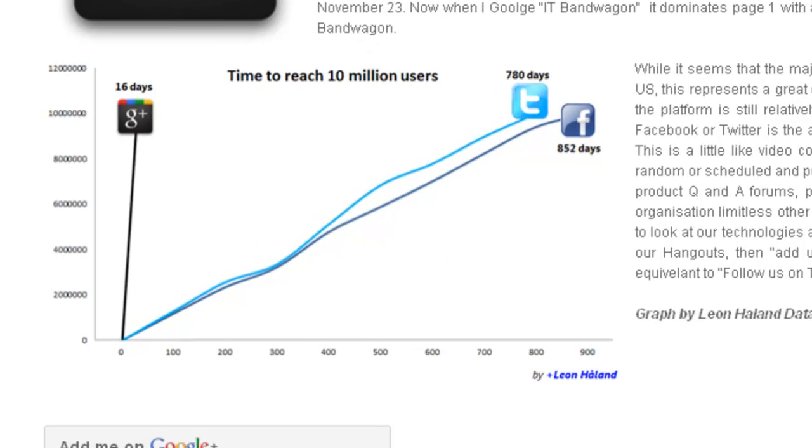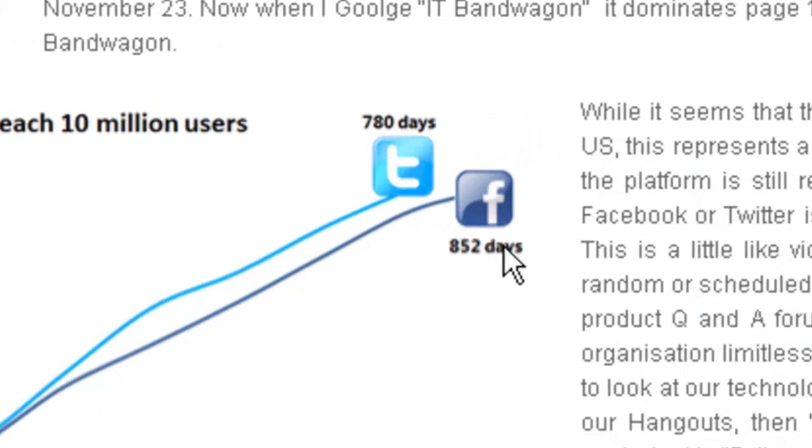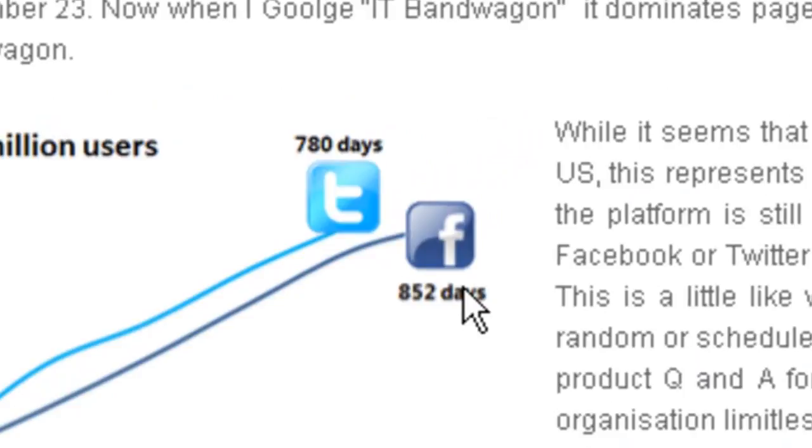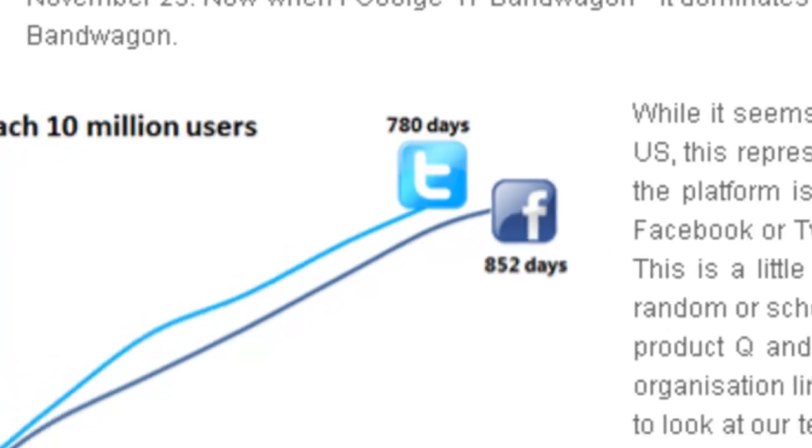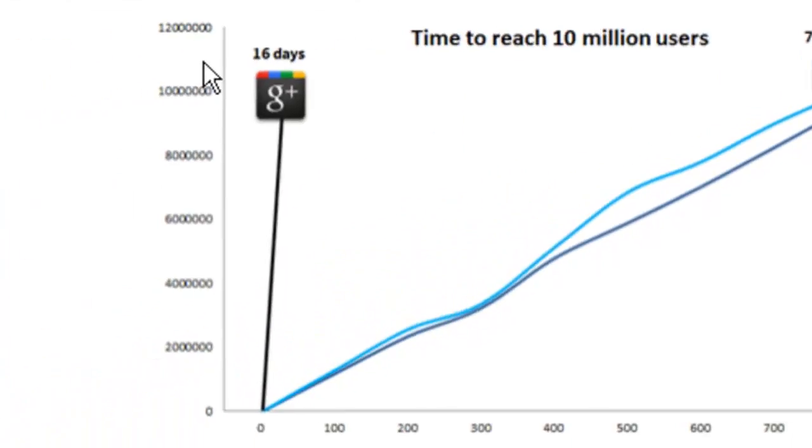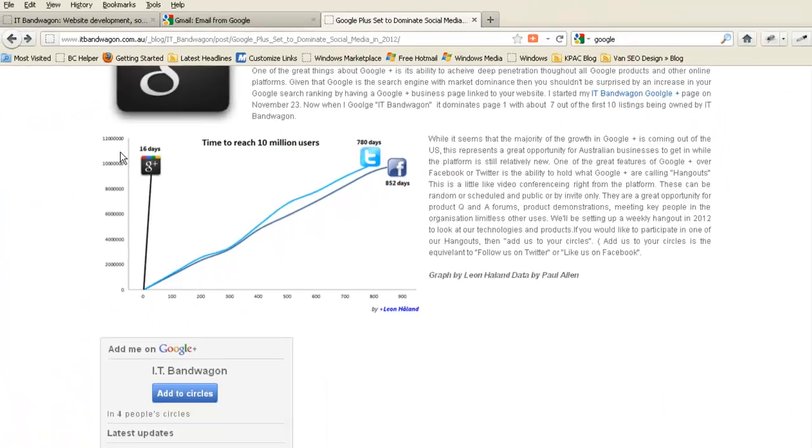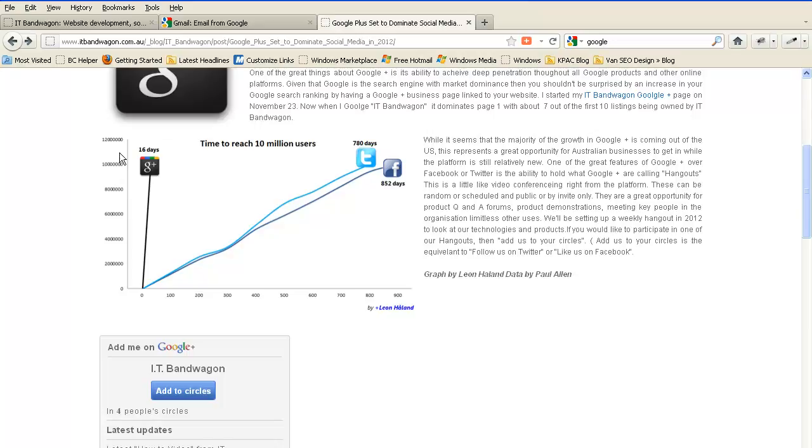You can see in this comparative graph that it took Facebook 852 days to achieve 10 million users, Twitter 780 days to achieve 10 million users, but Google Plus only 16 days to achieve 10 million users. And as of 28 December 2011 it had 62 million users, growing by 650,000 new users each week.